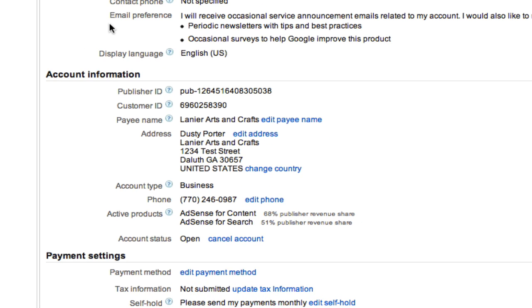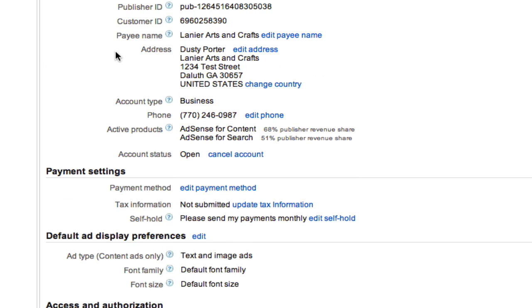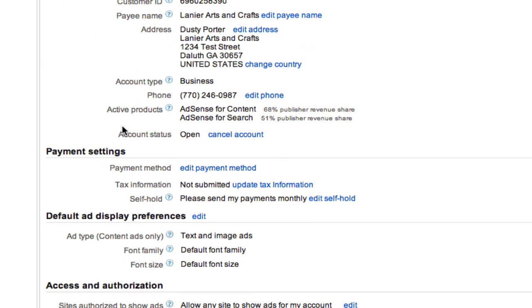Once you are there, you will then scroll down until you see an option that says edit payment method. Now, Google has just recently changed the way they do this. They used to actually mail you a physical check to your home address.